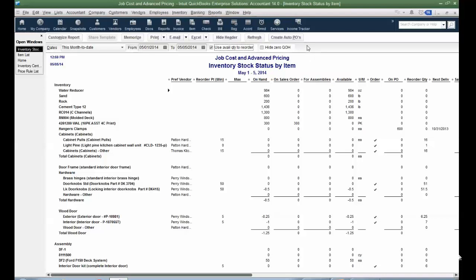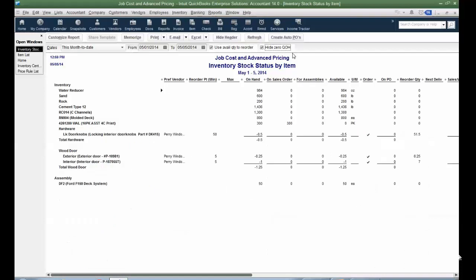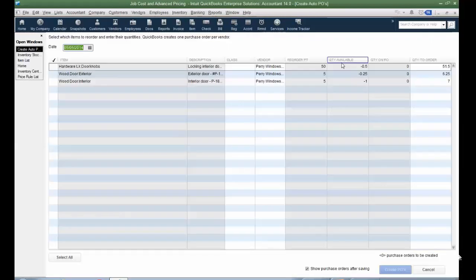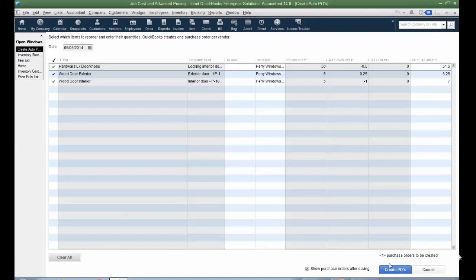This process will take into effect items that are already on purchase orders or they're on sales orders but have not yet actually been invoiced, still show in inventory, because I haven't invoiced them. But this report will take into account that I might have items on other sales orders. So you can really track in a great way using enterprise solutions what you have available to promise your customers. And I'm going to hide zero quantity. I'm going to create auto-purchase orders. Literally, when I check off these here and create purchase orders, it will automatically create the purchase orders in a batch.